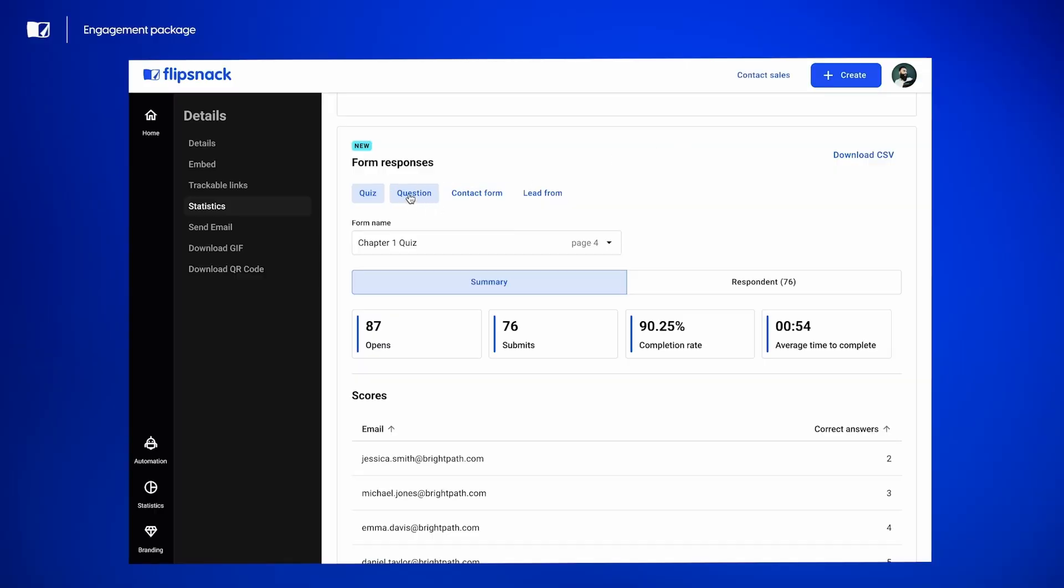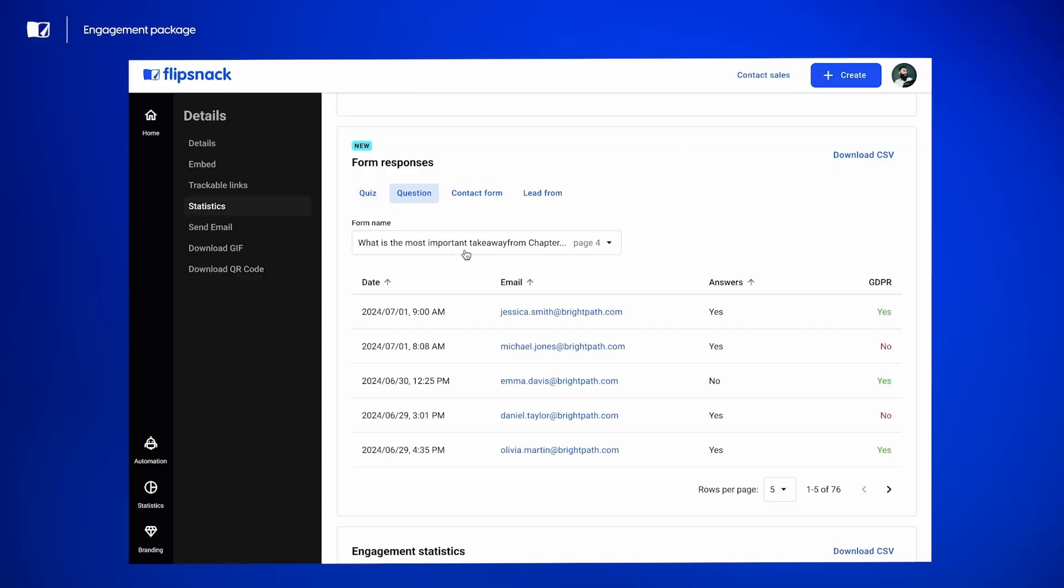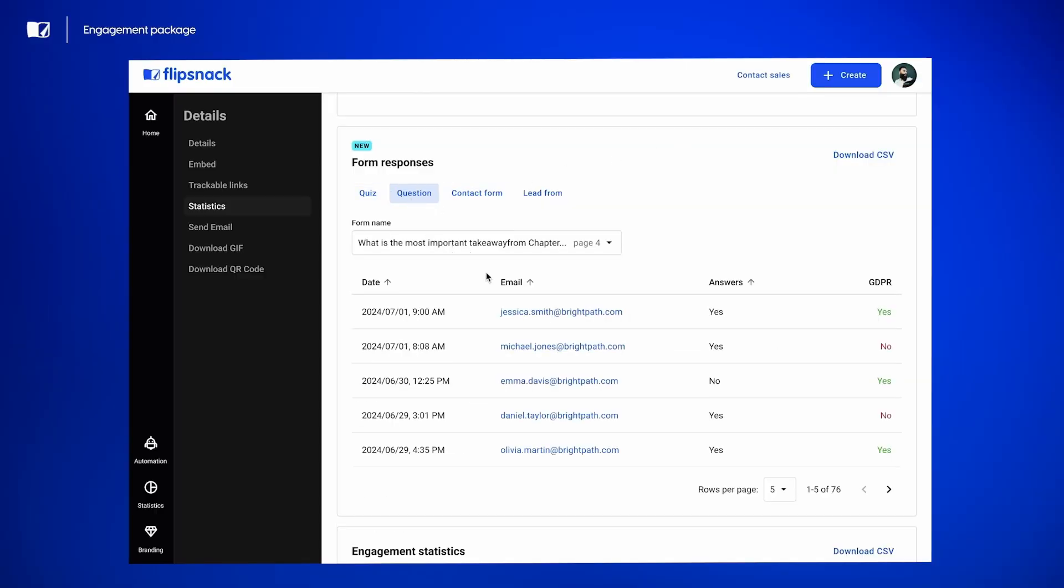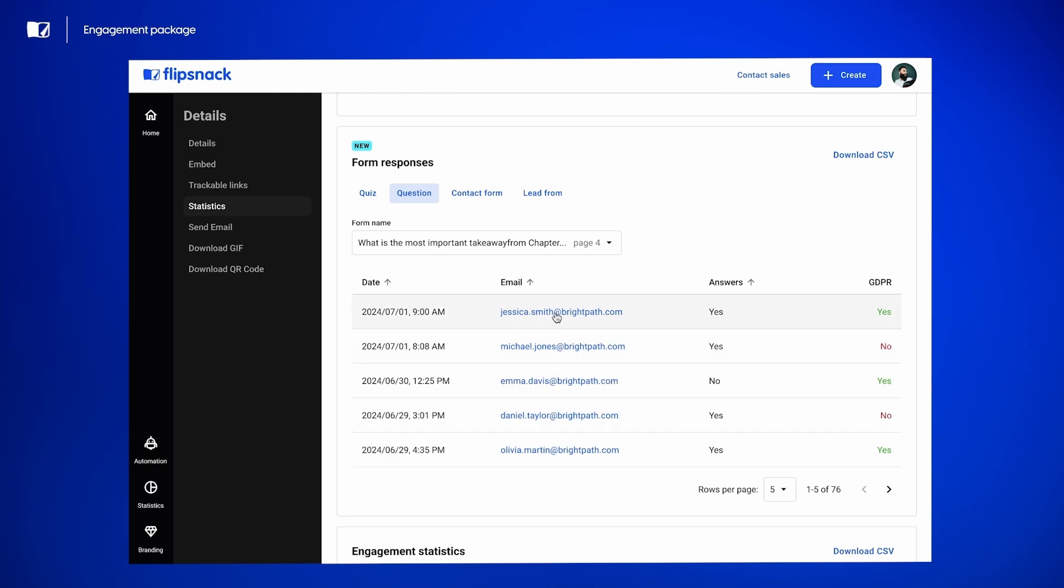Now let's jump into the question statistics. So click on question and then you have all your questions right here. I'll choose the first one and all your entries. And if you want more details, click on the email address and you'll see all the information that they completed for their questions.